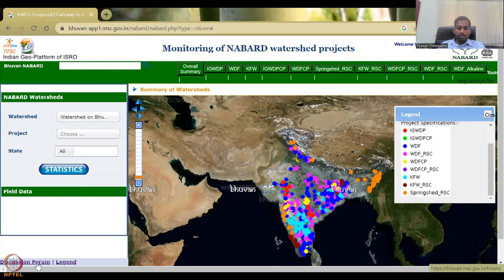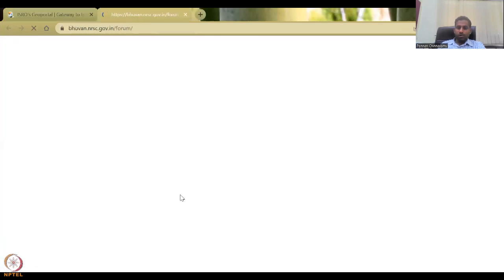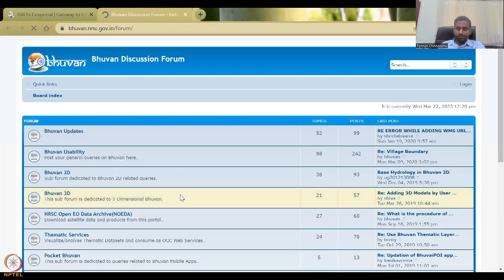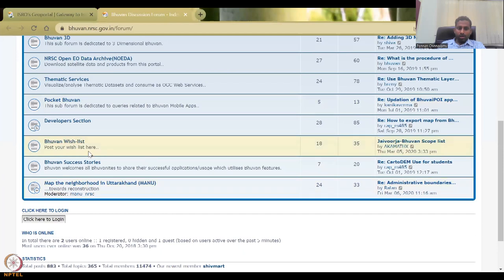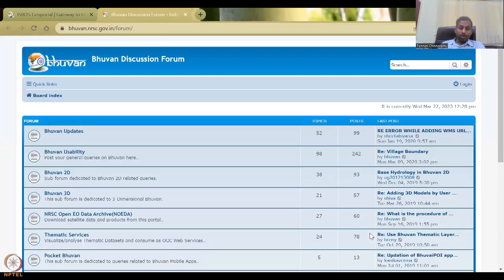There is a discussion forum on the website where you can see updates and request additional data. Someone 15 days ago asked if other data could be added and if it could be made free for students. You can log in as a citizen, or if you're working with the government they'll provide access. A user manual and a new mobile app version are available for download.